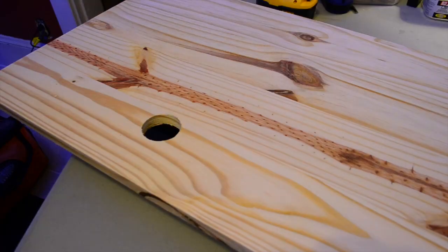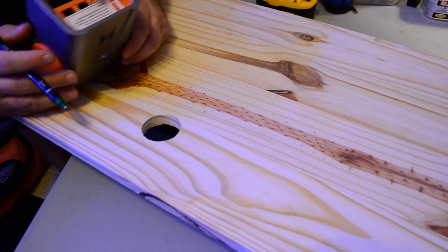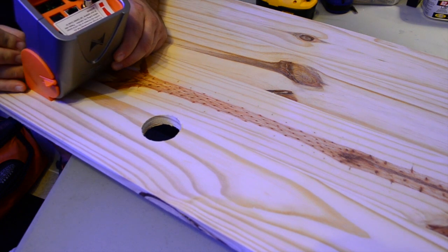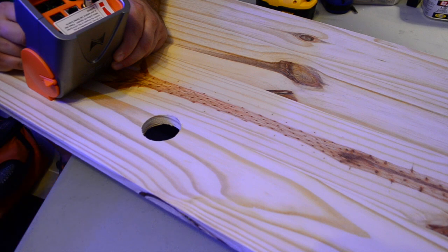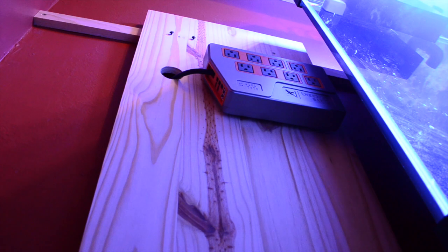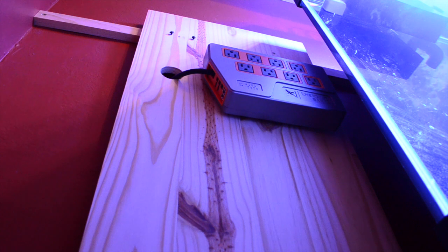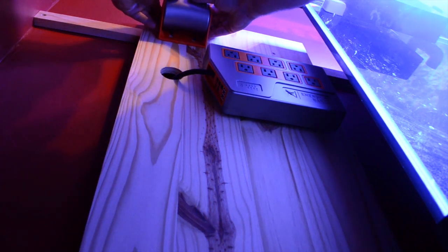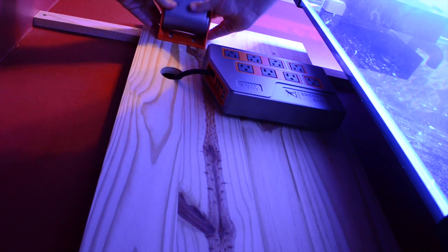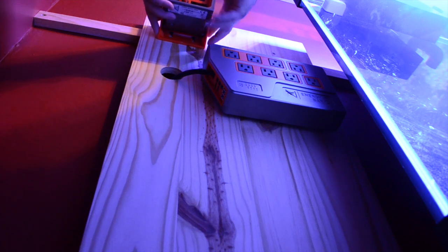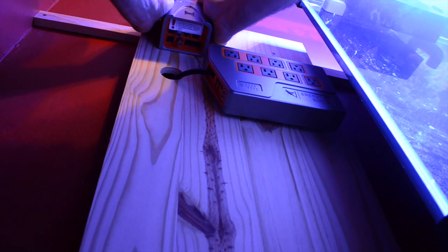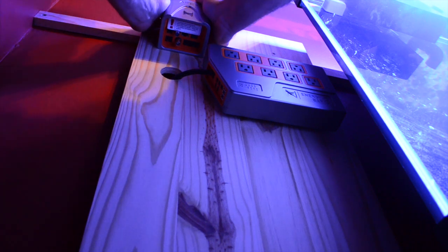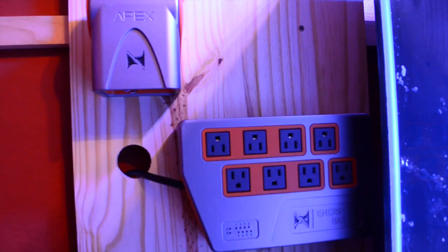Once I had the hole drilled in the board, I placed my base unit on the board and put some marks as to where I wanted the screws to be to make it easier for mounting. Then after that, I hung the board on the back side of the aquarium. You cannot see this from the front of the aquarium - it kind of stays out of sight.